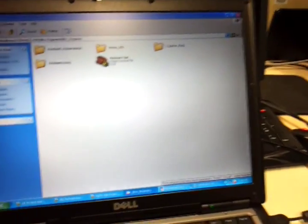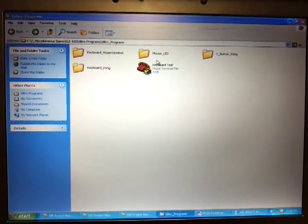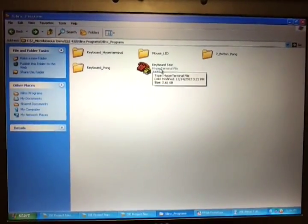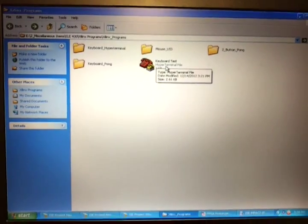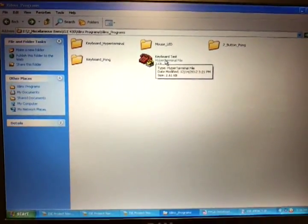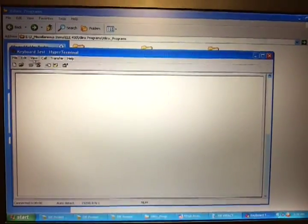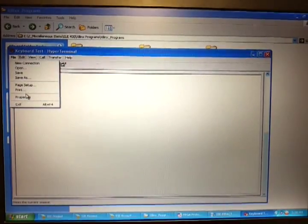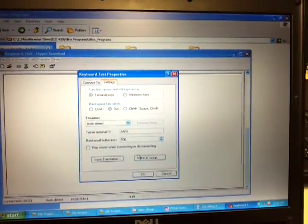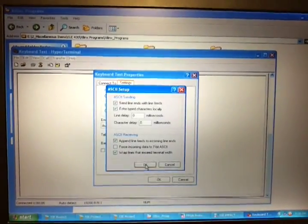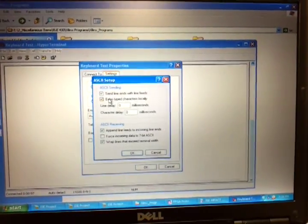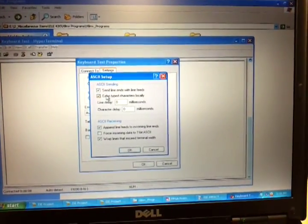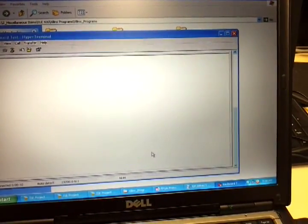In the book, it gives you instructions on how to set up Hyper Terminal. You can just Control F Hyper Terminal. And you have to put in certain settings for this to work. You go to settings, and you have to go to ASCII Setup, and then make sure Echo Type Characters is selected.